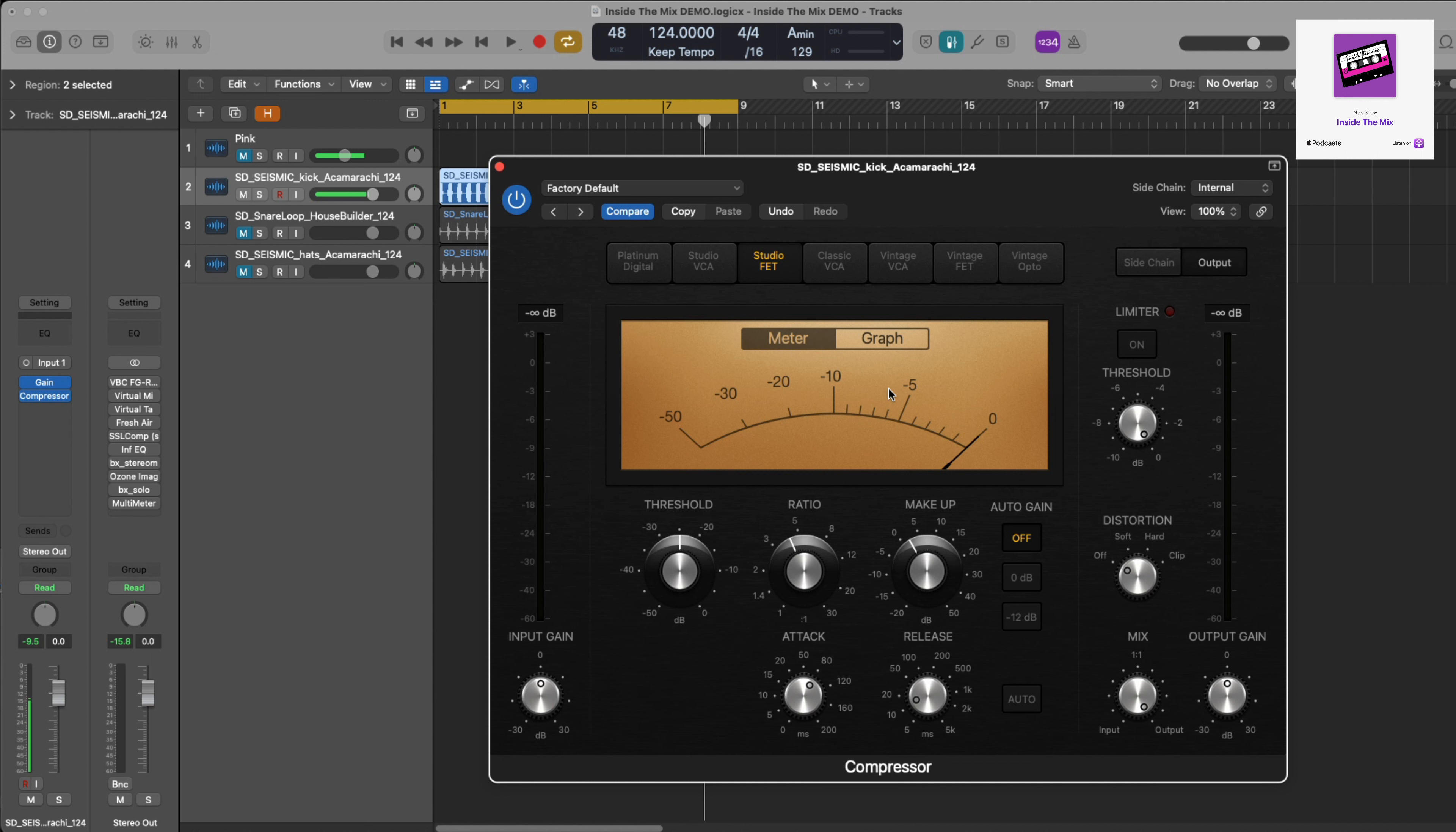Then with the lower ratio and the lower threshold, you can use that to just smooth out your mix if you're using it on your mix bus or on the individual audio. So another really good tip for you there.